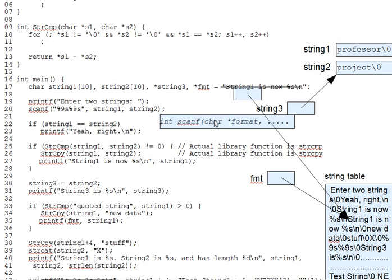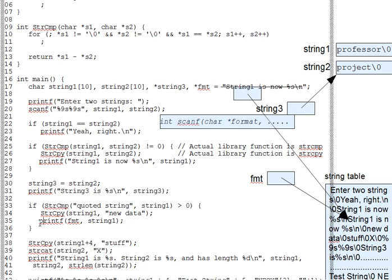Okay, so does that mean I can pass any character pointer I want as the format string? Sure, as we do on line 35 right here. And as we might do in one of the LMQs, by the way.